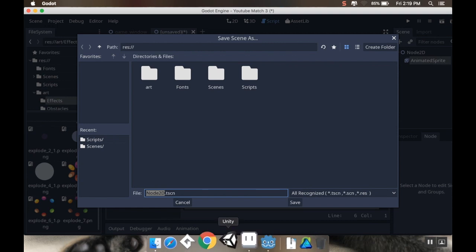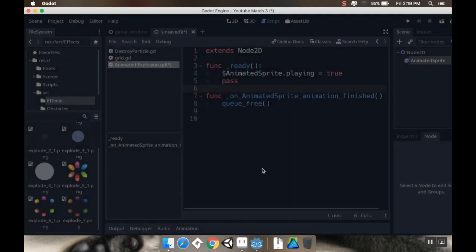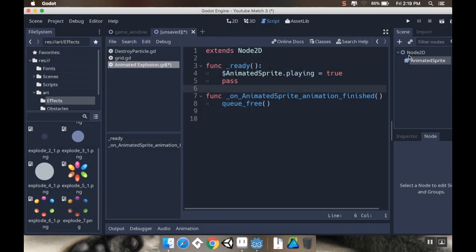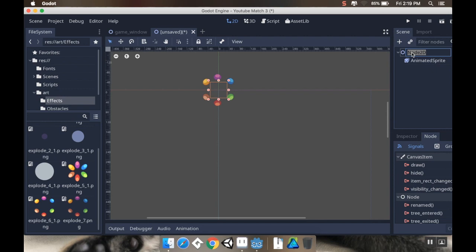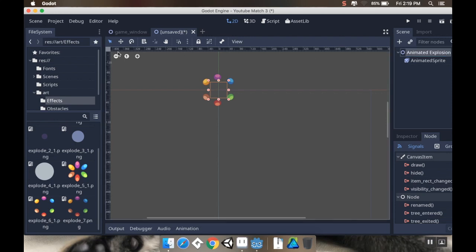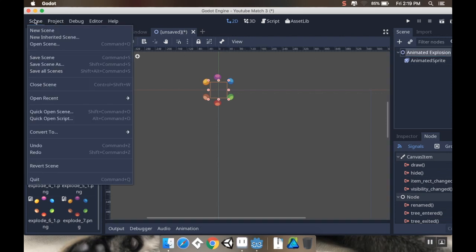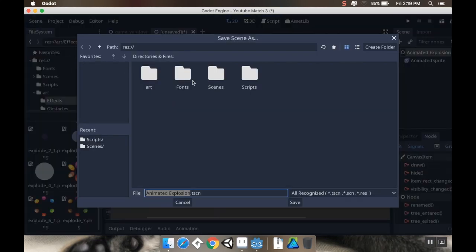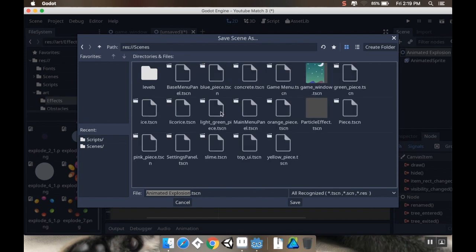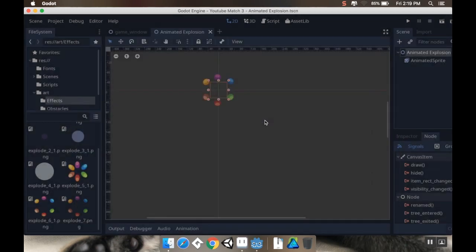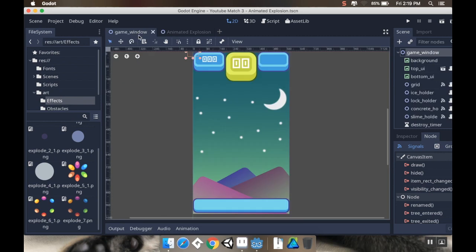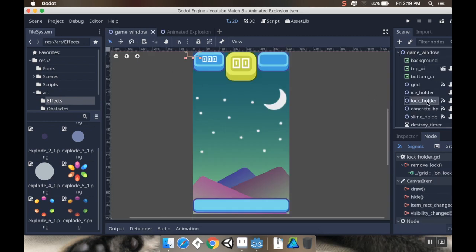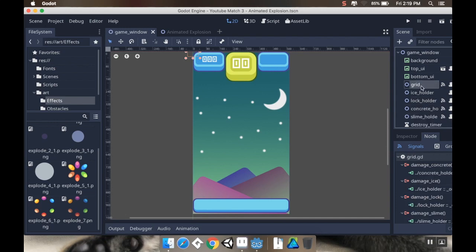All right. I need to rename my node before I save it. So I'm going to call it Animated Explosion. And then I'll save this scene. I'll put it in my scenes. Save. Cool. I'm going to go back to my game window here. And I want to call this Animated Explosion the same way that we called the particle effect.